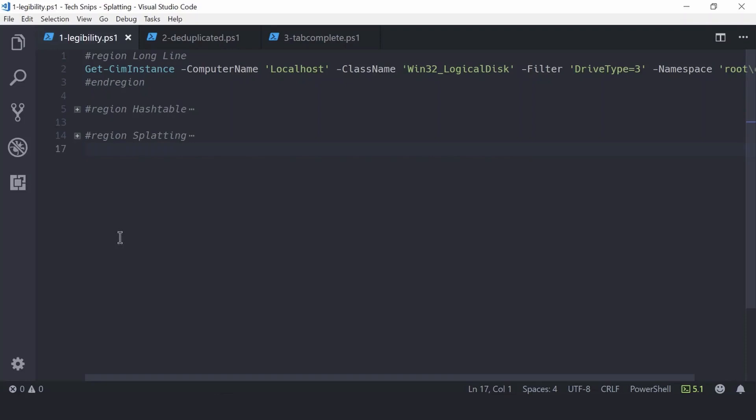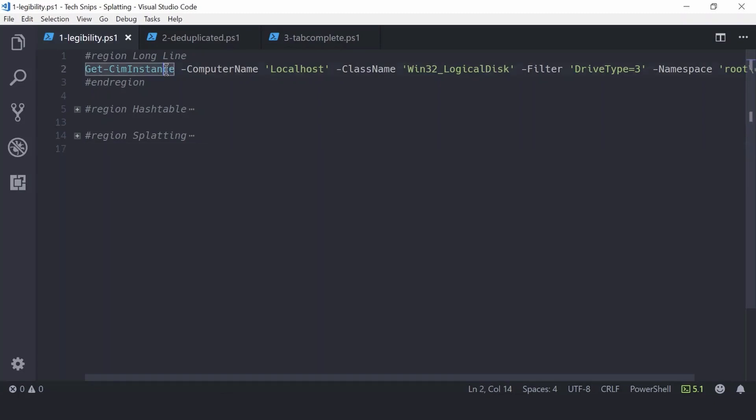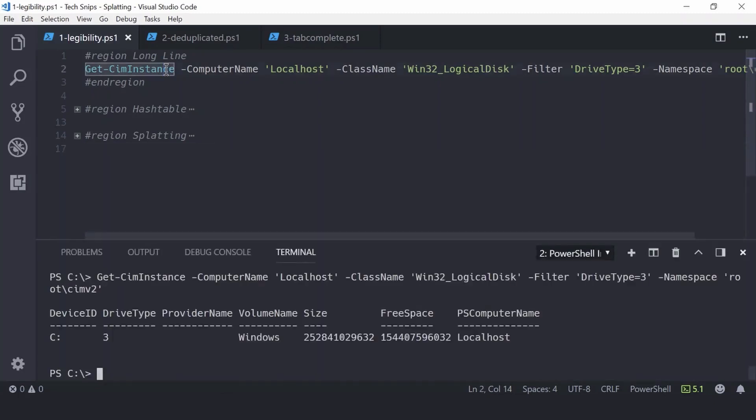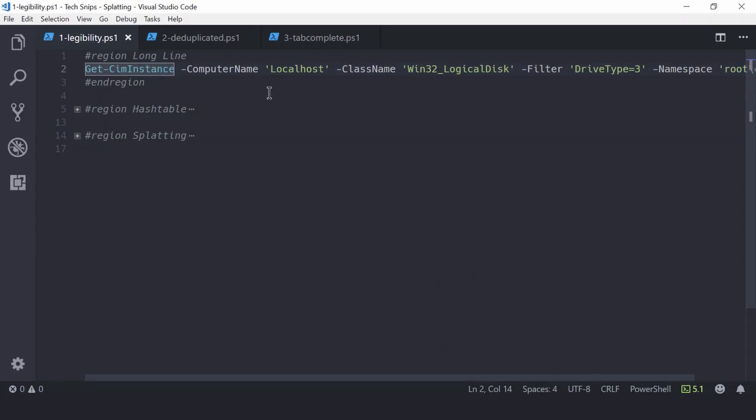Take this usage of Get-CimInstance as an example. We have a number of parameters and values being supplied, and this has resulted in the line length running longer than the width of my screen. If I run this, it returns information about my C drive, but in a script it's not very legible, and we can use a hash table to help with this.